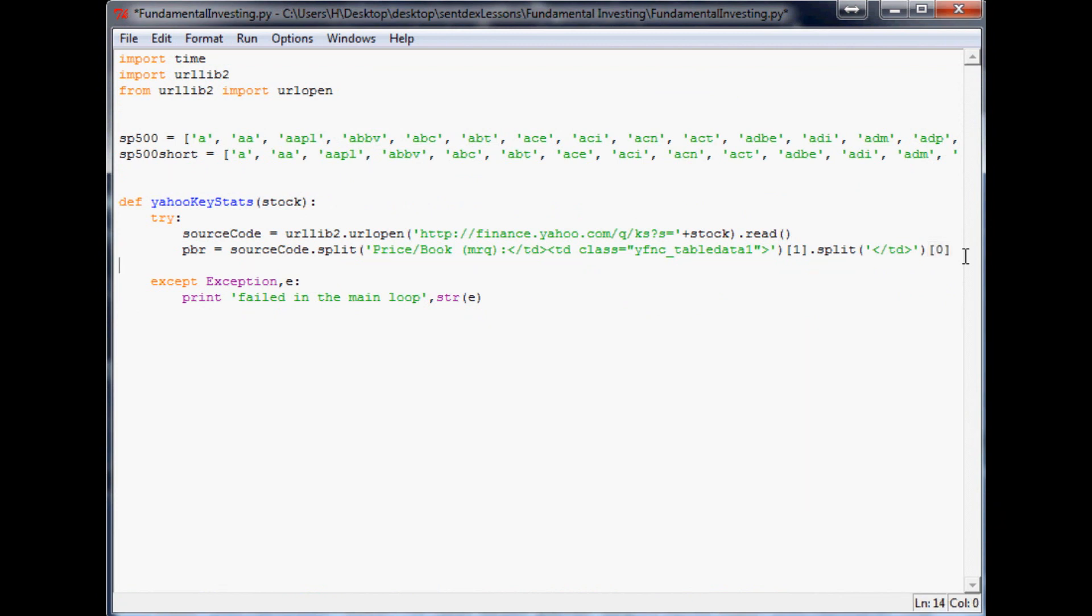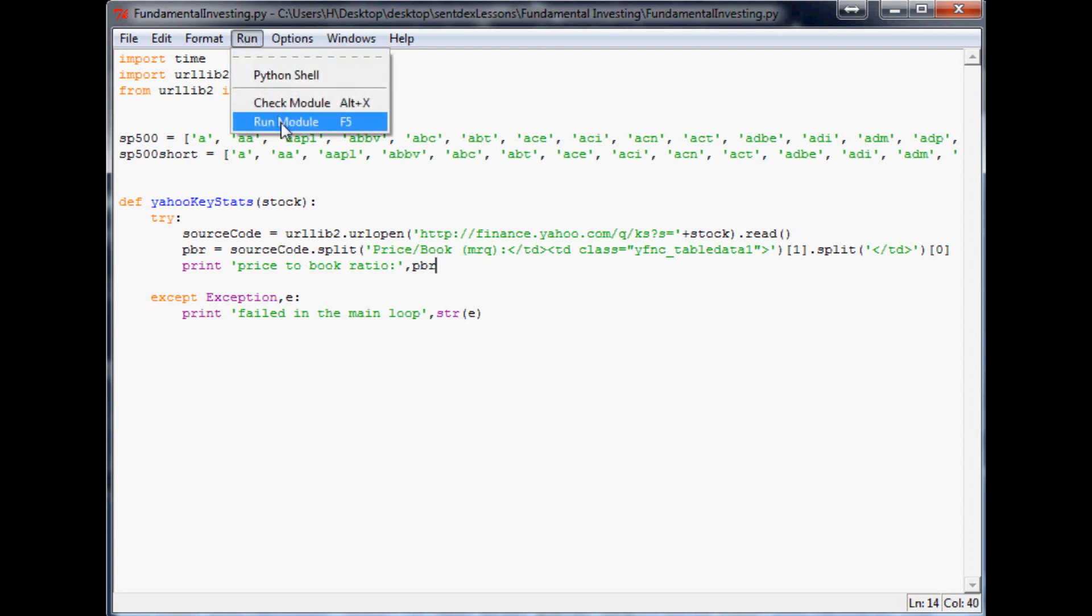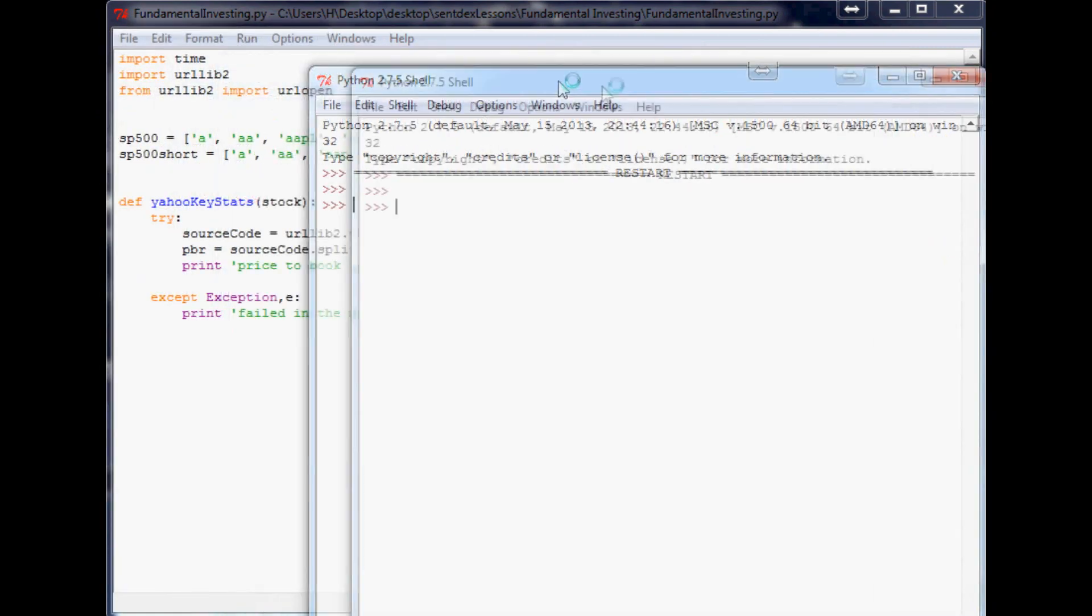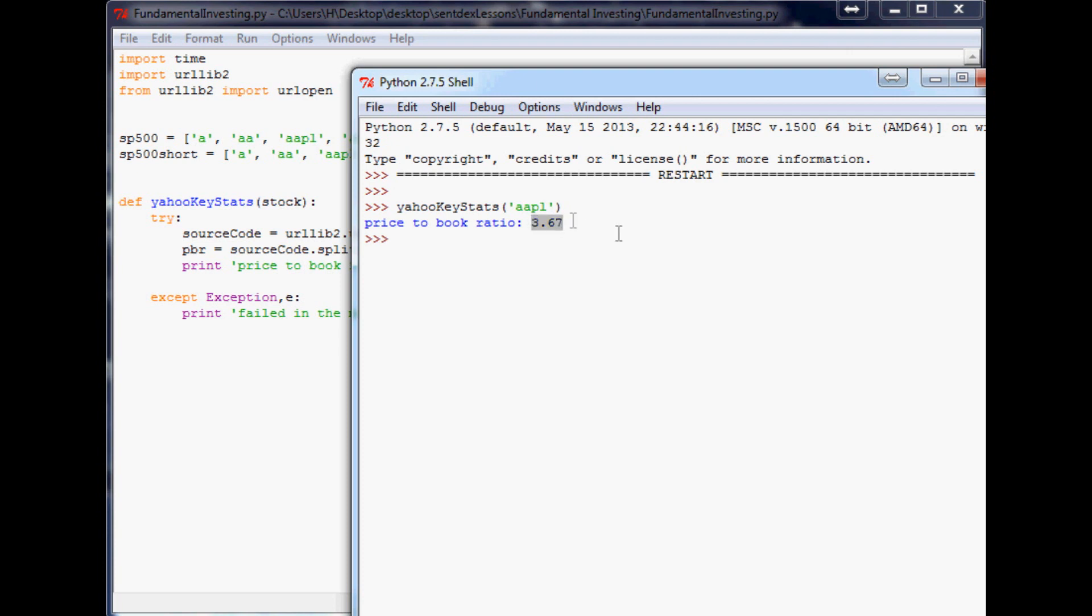So now what we can do is we can say print 'Price to Book ratio:' and then we want to print pbr. So this is just going to say the price to book ratio colon, basically is, and then what it is. So let's save that. You can either press F5 to run it or you can go to run and run module, it doesn't really matter. Run that, and oh shoot, well we haven't really done anything but since we've defined that function you can type in yahoo_key_stats and you can put any stock in here that you want. So like you could say, let's look for Apple. What is the Apple price to book ratio? It's 3.67.